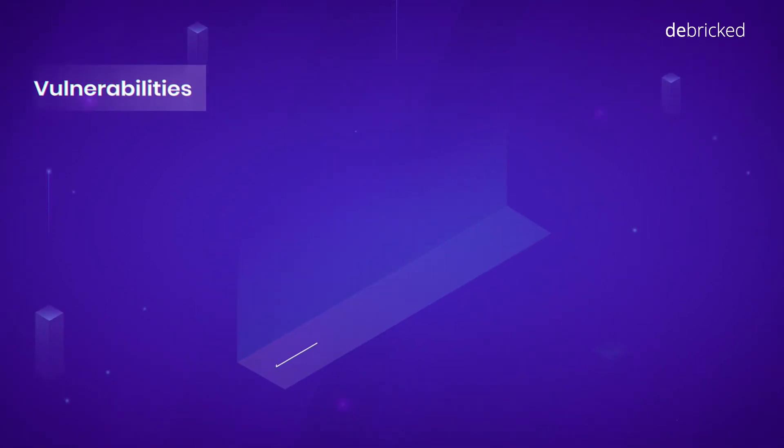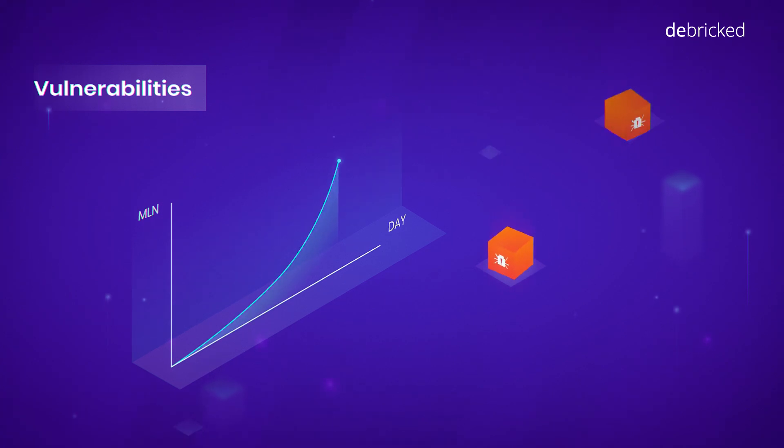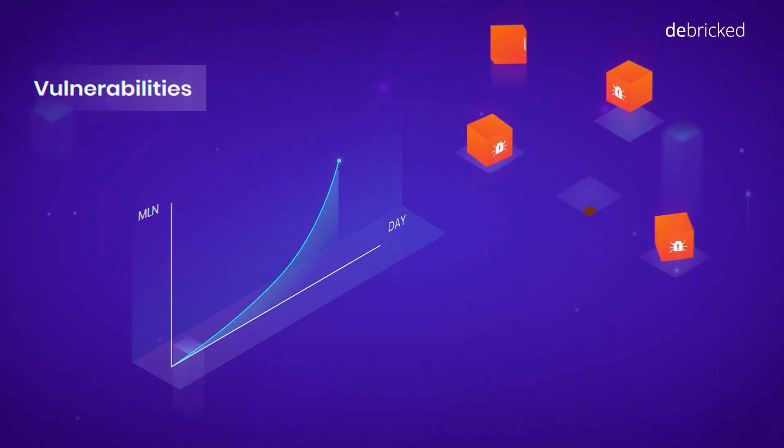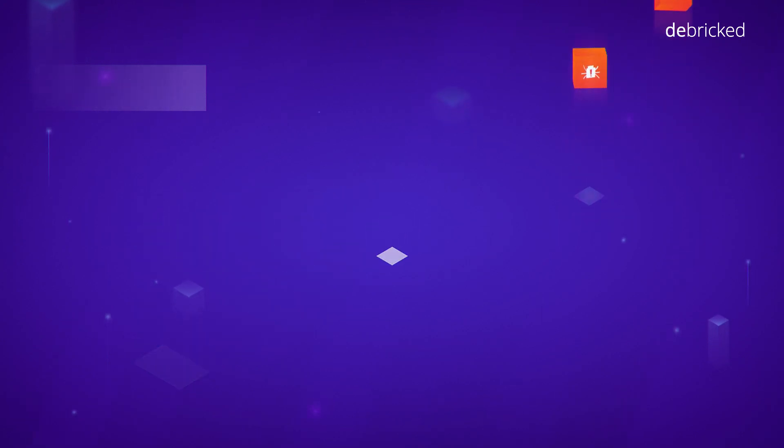Vulnerabilities: Every day, more than 50 vulnerabilities are reported worldwide, which can result in your software being exploited by cybercriminals.